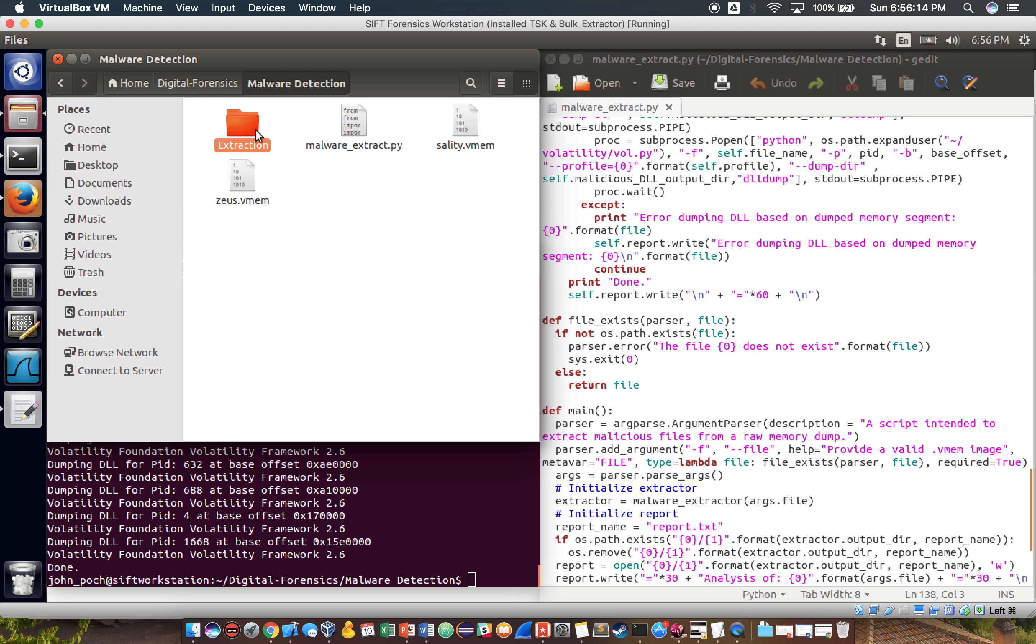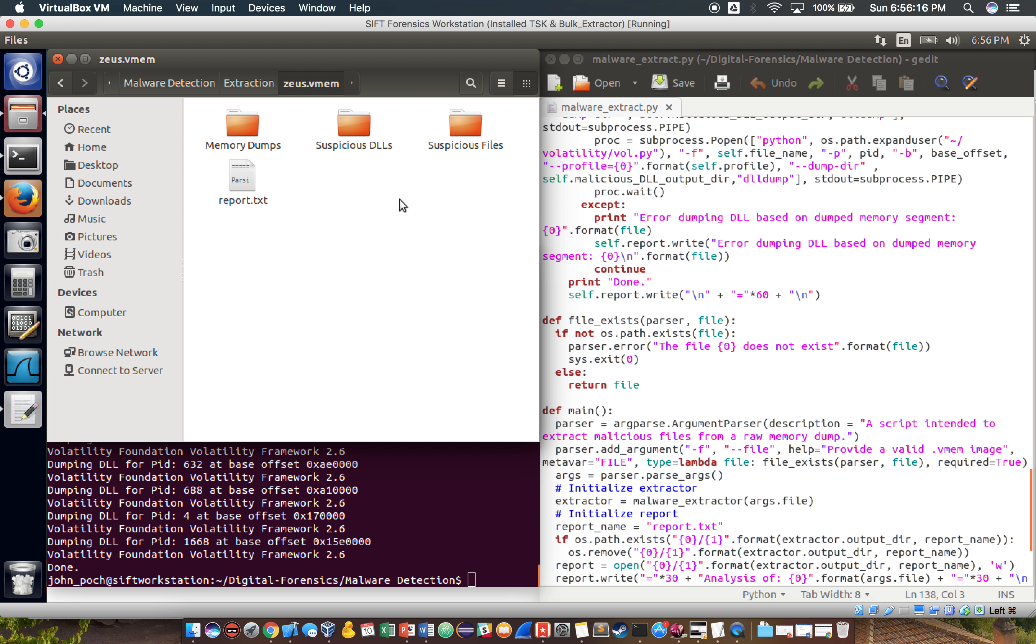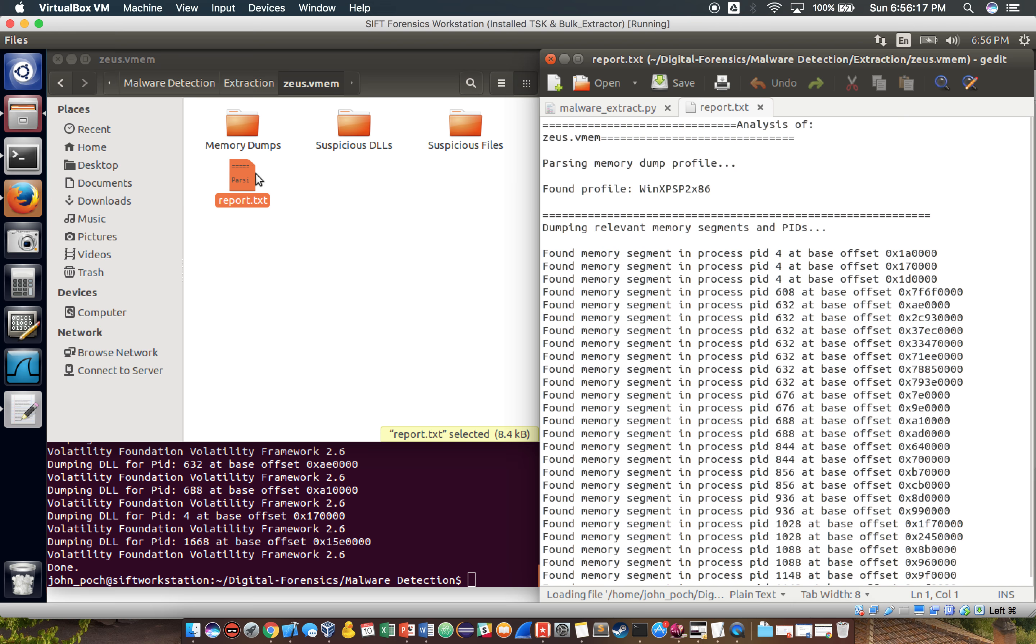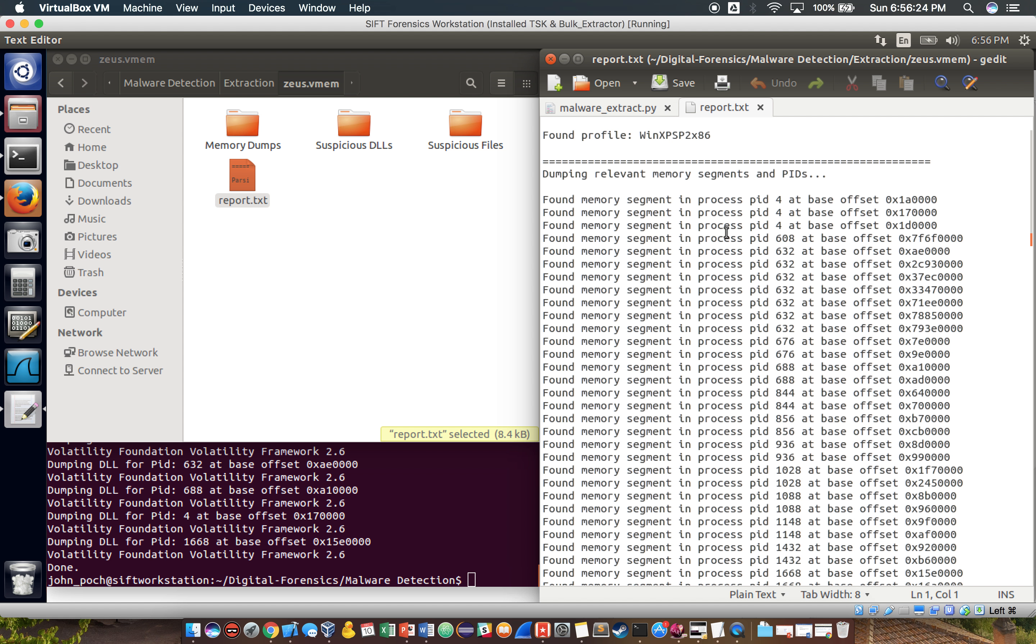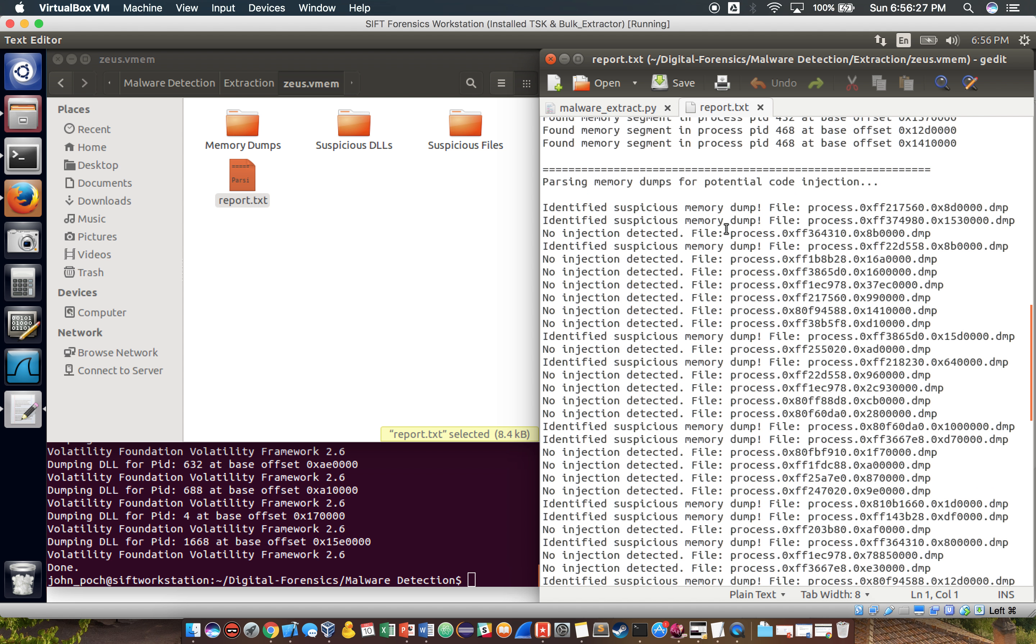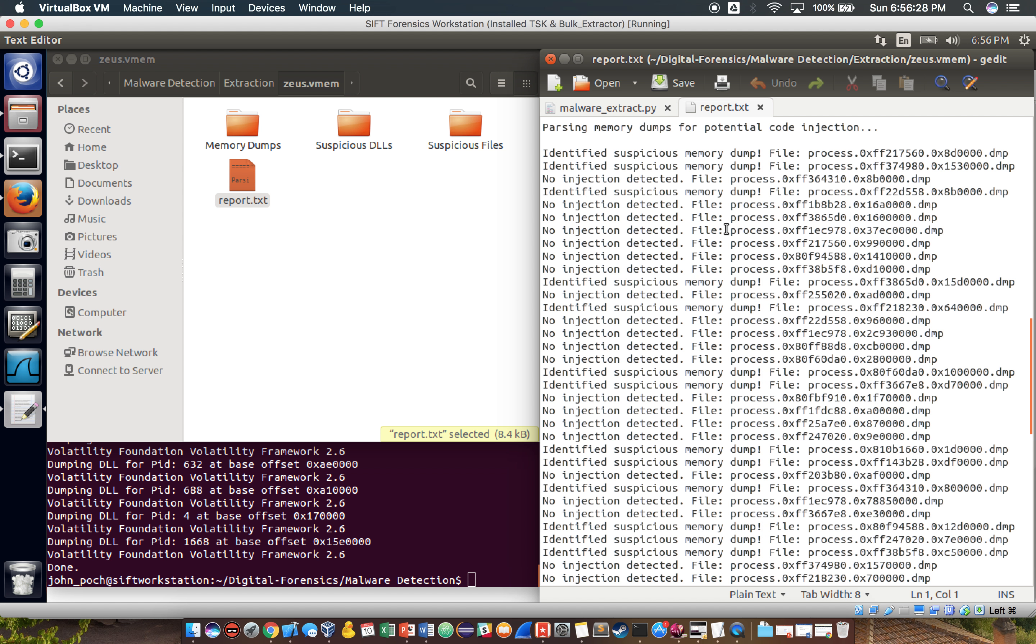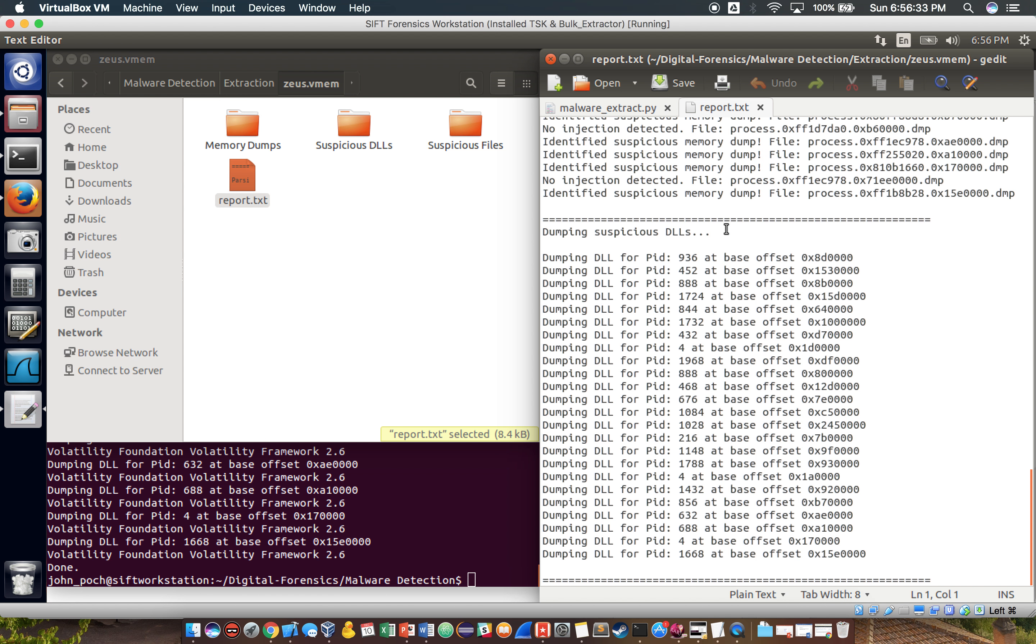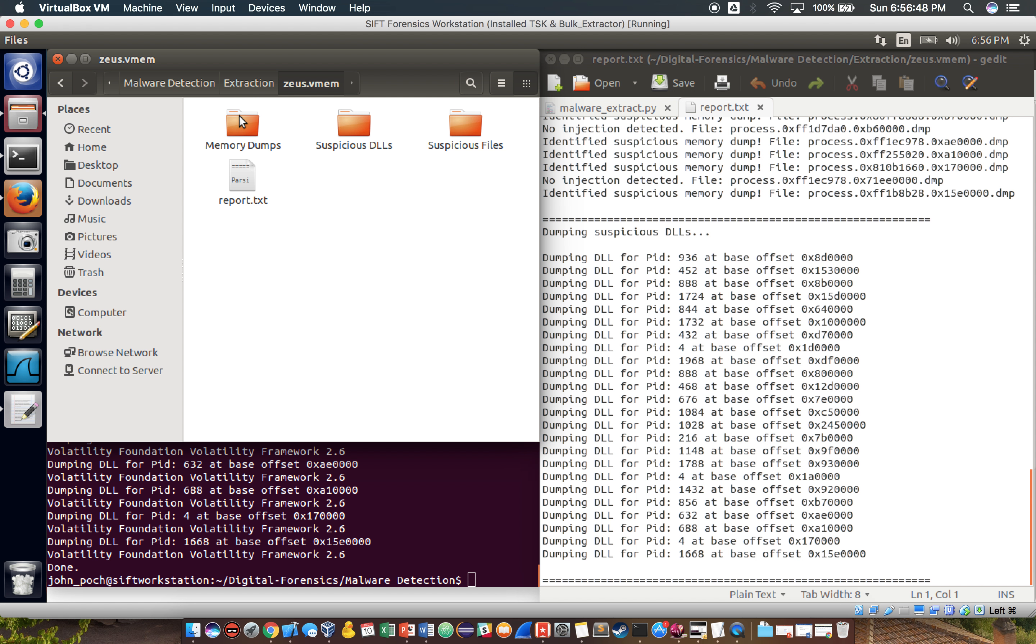So the script outputs for us a report that gives us a basic idea of, okay, what file did we just try to analyze? What memory segments did we find that might be interesting? Which files in this memory dump may have injection, may not? And yeah, we're going to try and dump the DLLs based off of its process ID and the base offset address of the suspicious memory dumps. And we're going to try and pull out those DLLs just for further analysis.